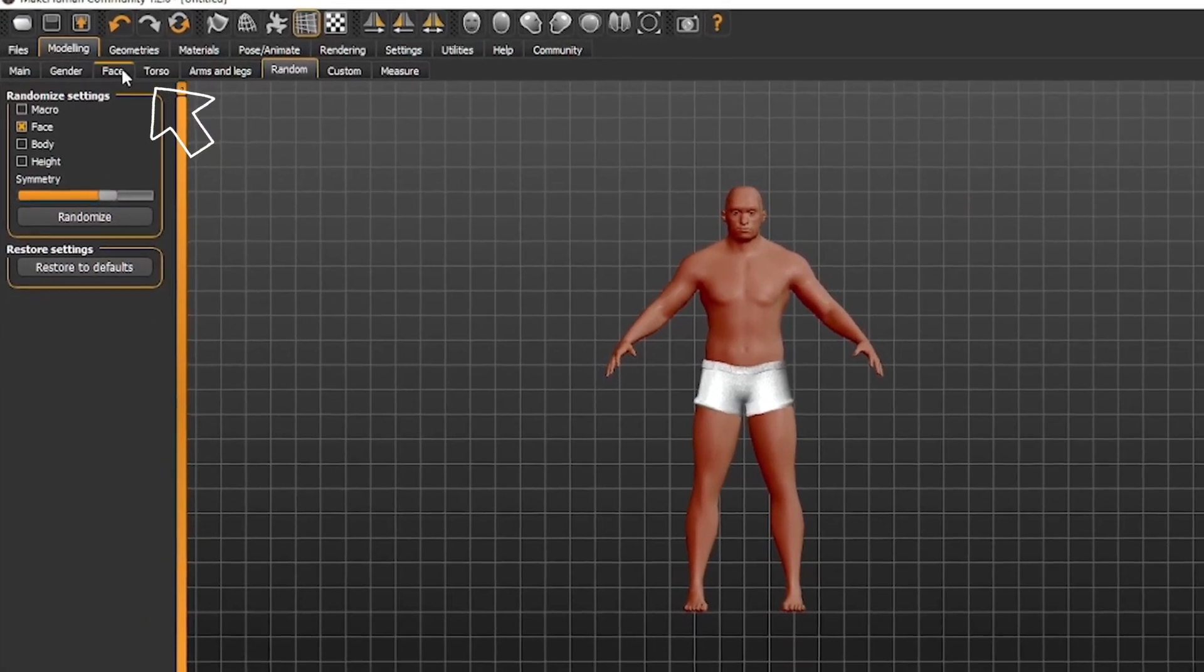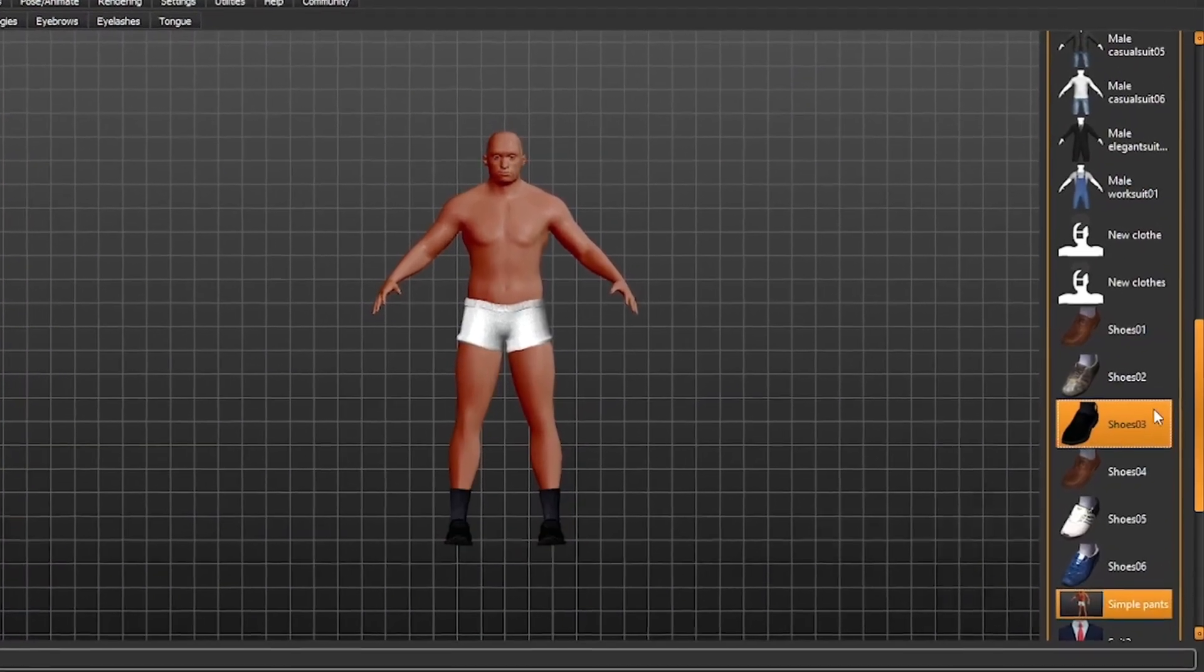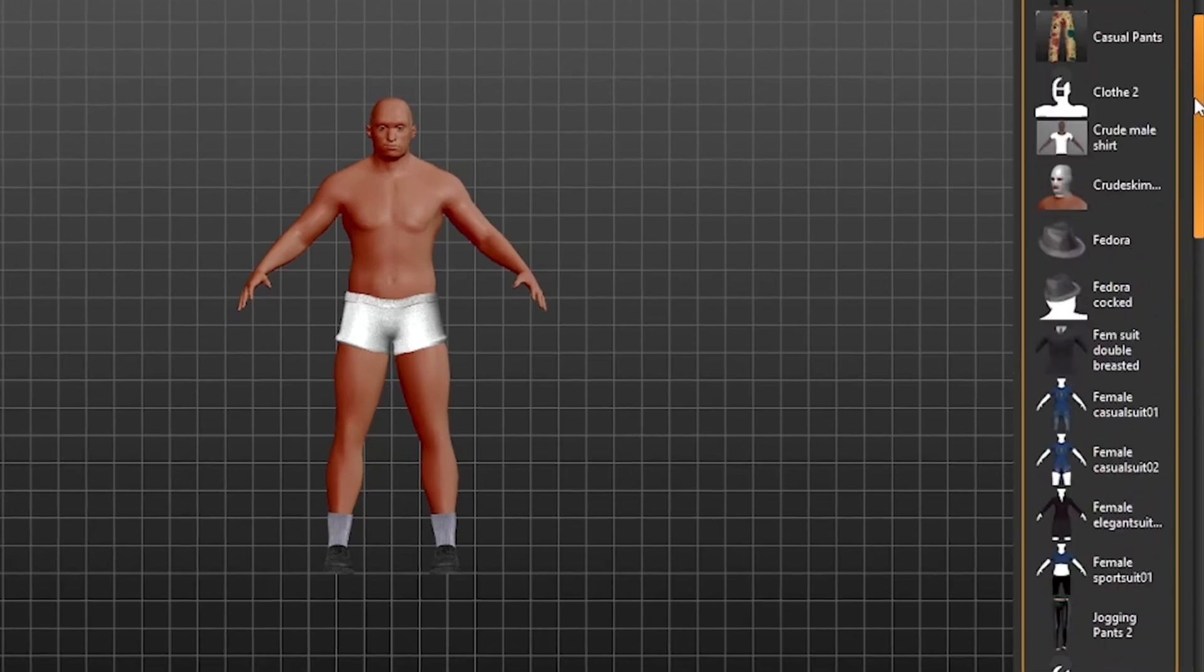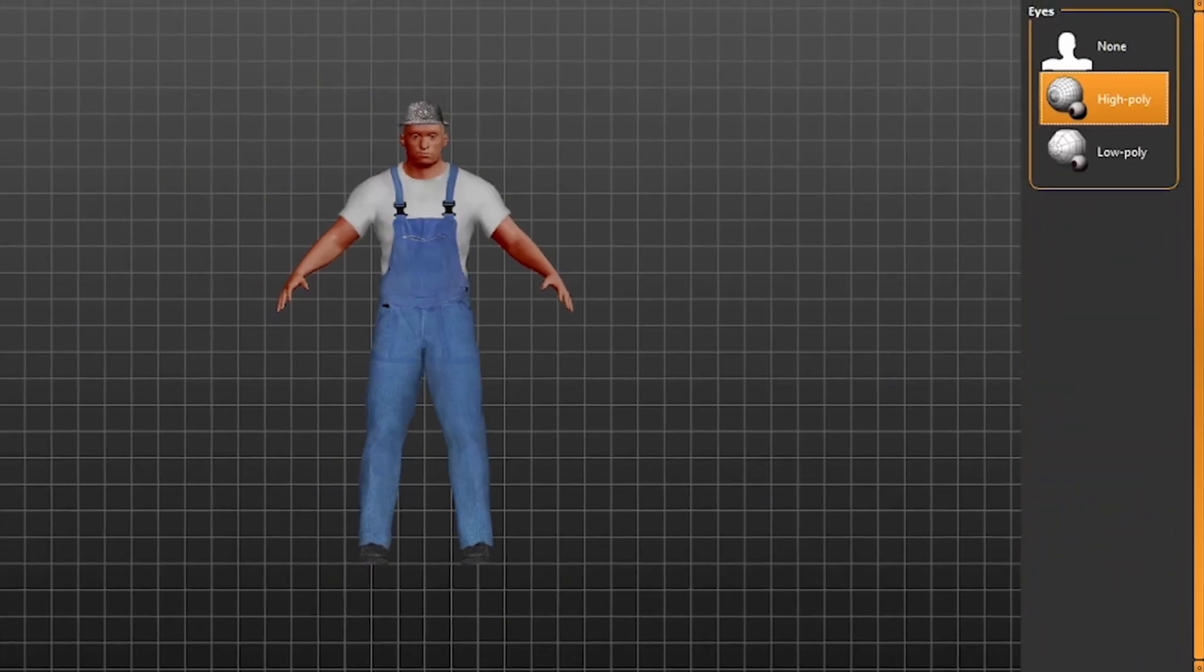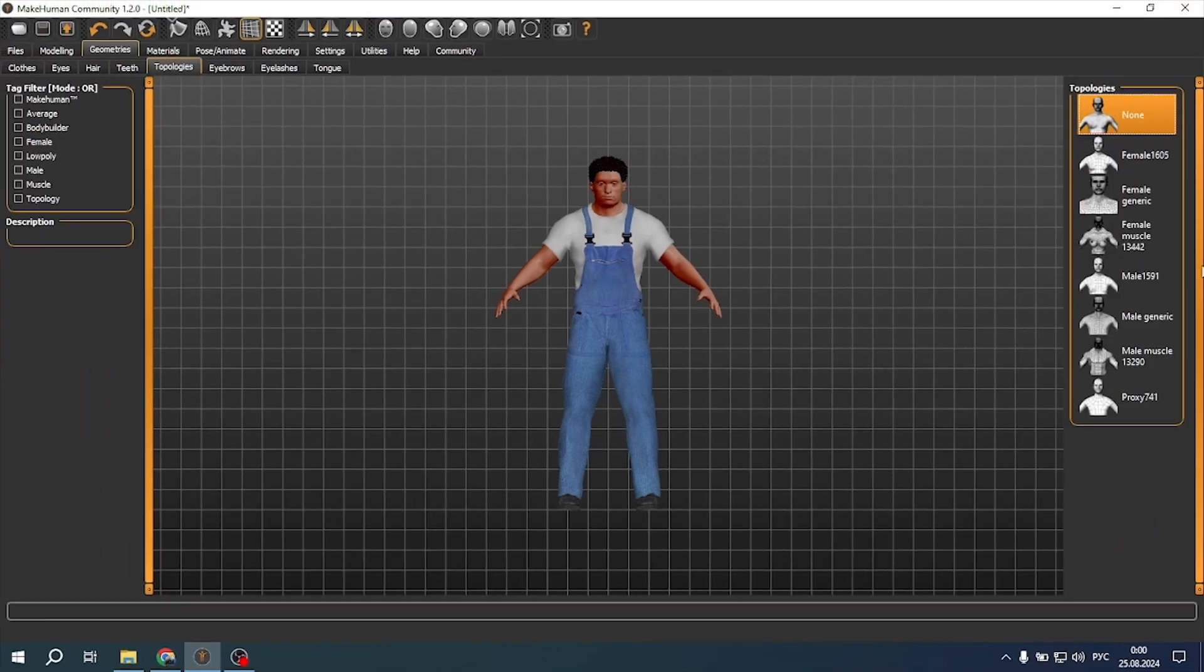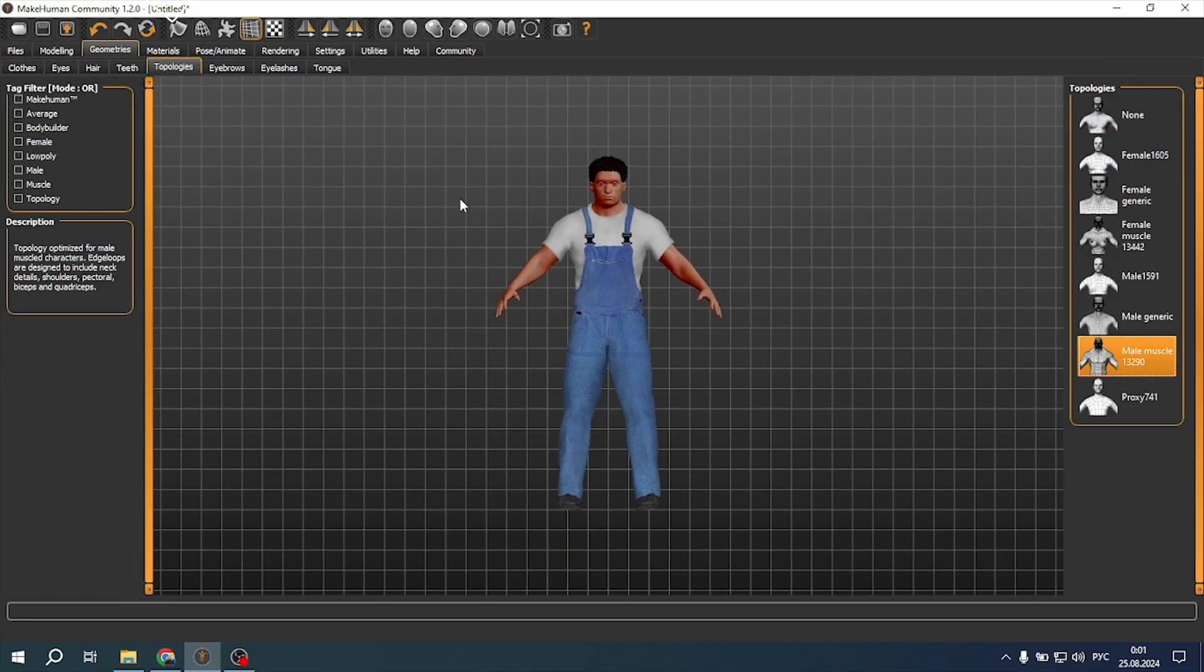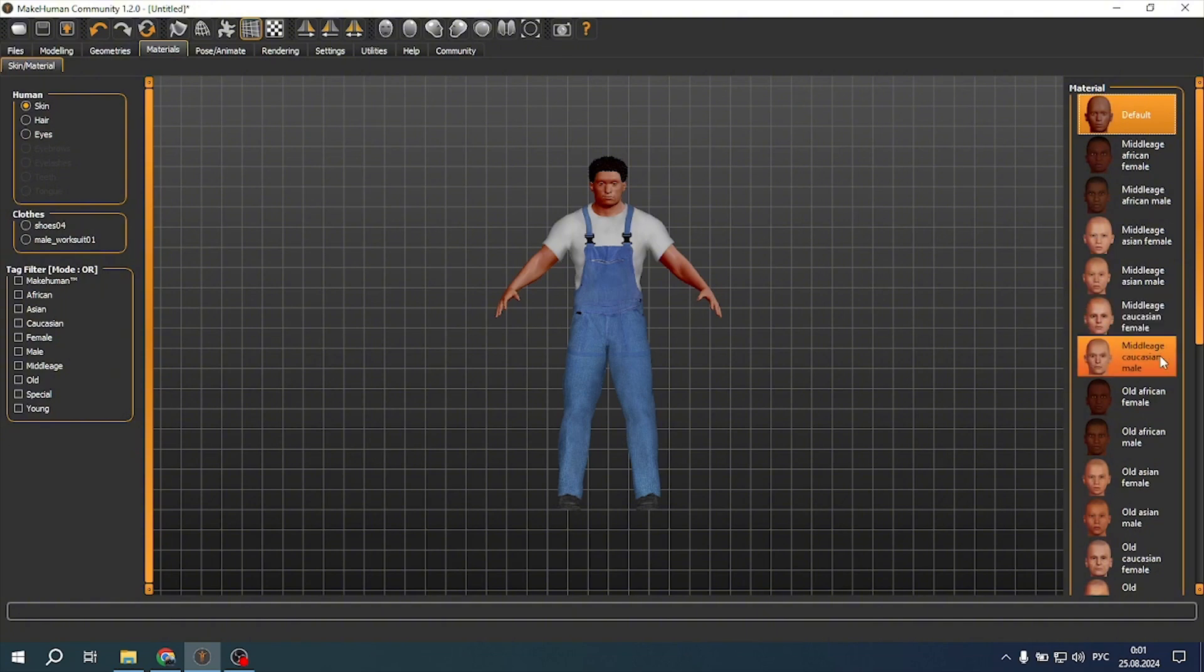Go to the geometries tab. Here you can dress the character, add hair, adjust the body muscles and eye detail. In the materials tab, you can adjust the skin, for example, a young European, as well as the eye color.